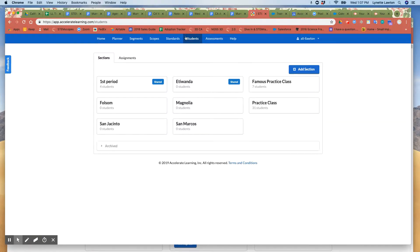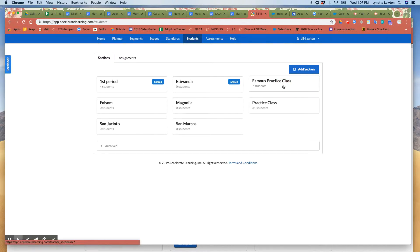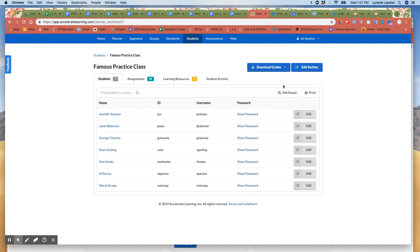So here I am in my student section of my account and I'm going to open up one of my practice classes and I want to go here to edit this section.